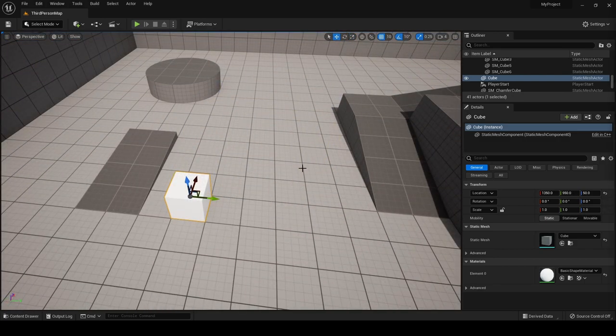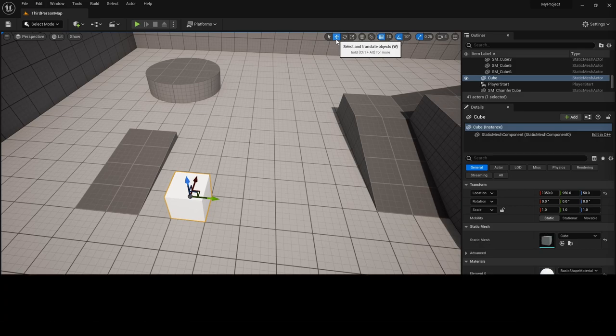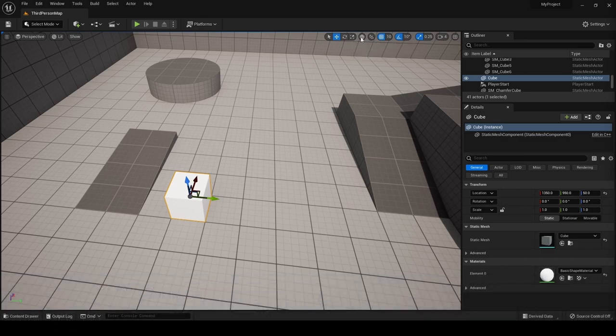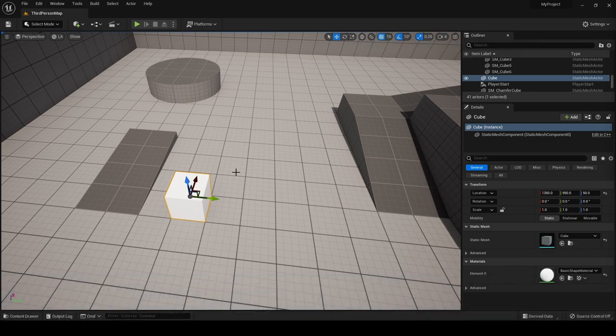The move, scale, and rotate tools all have shortcuts — W for move, E for rotate, and R for scale. To the right you have the ability to cycle between local and global gizmos. In global mode the X arrow points in the global X direction.